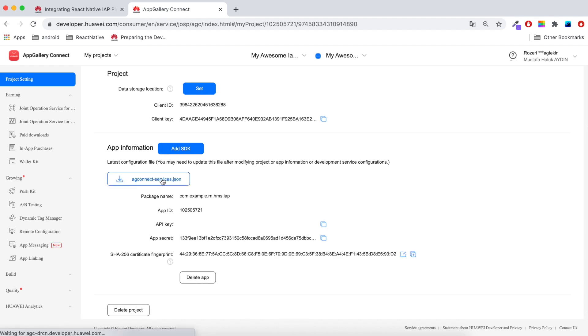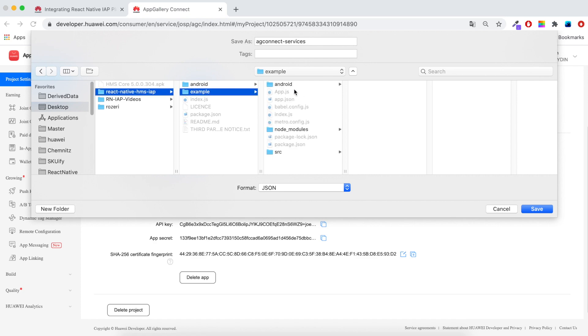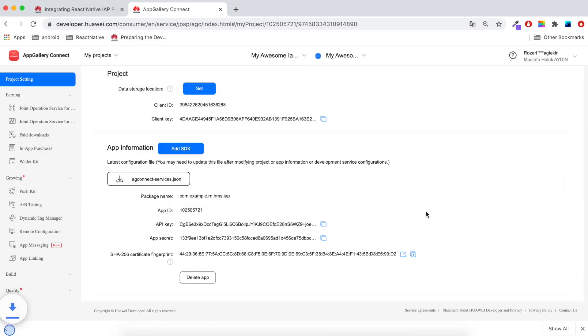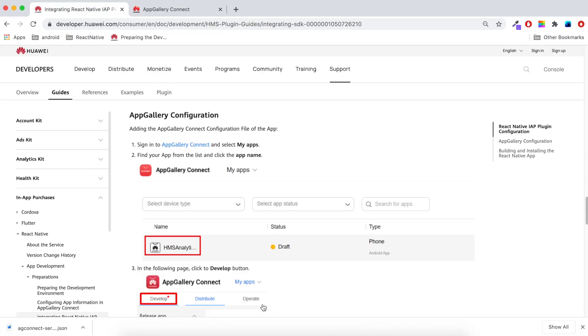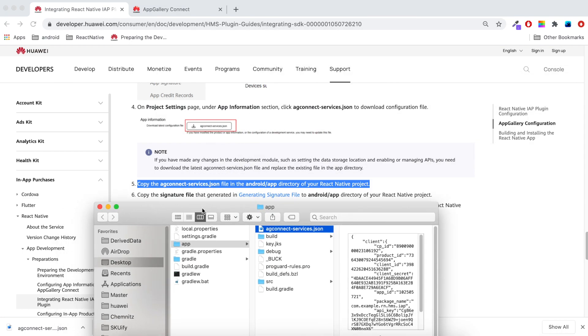Let's download the AG Connect JSON file and put it in example Android app. Let's check the locations. Great, location is same as described in documentation.